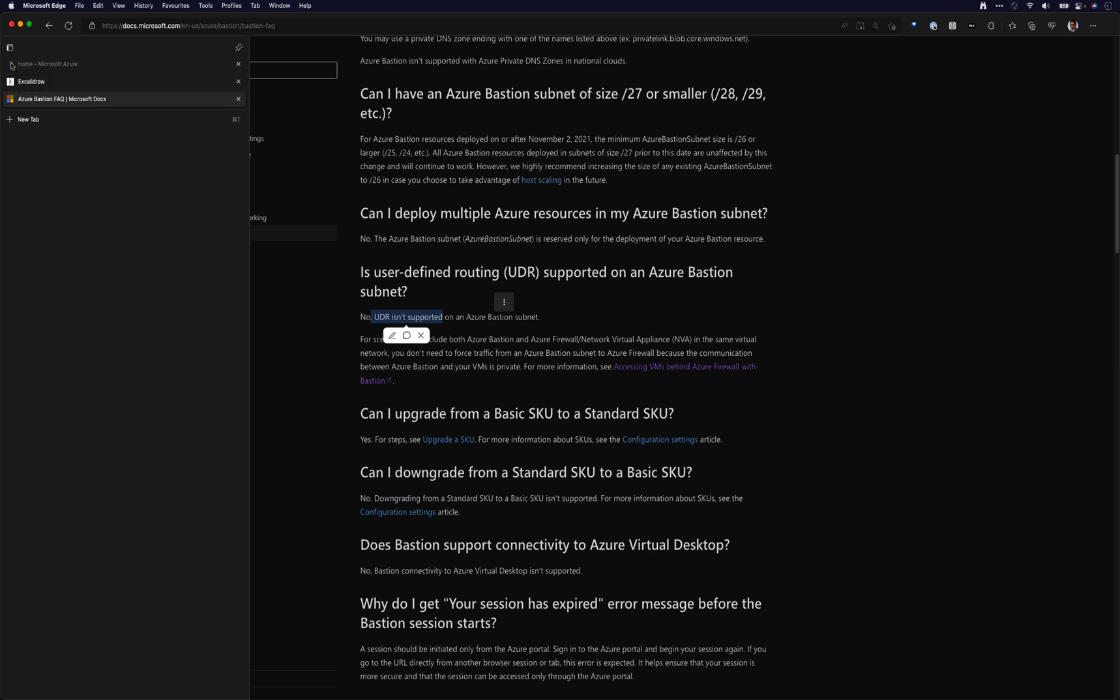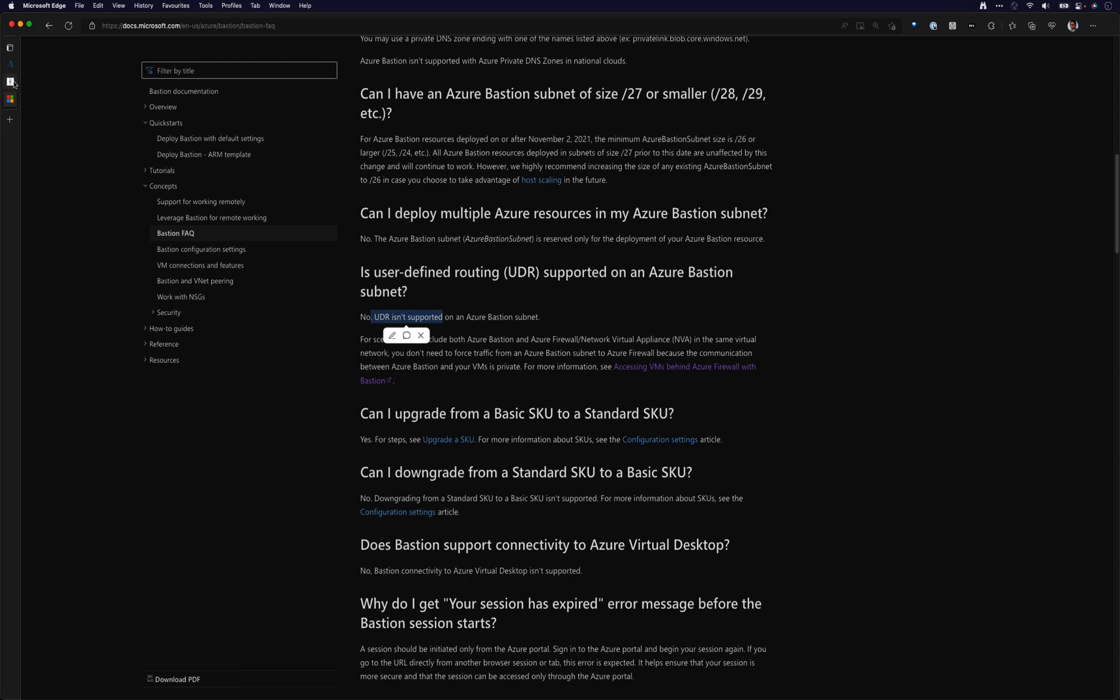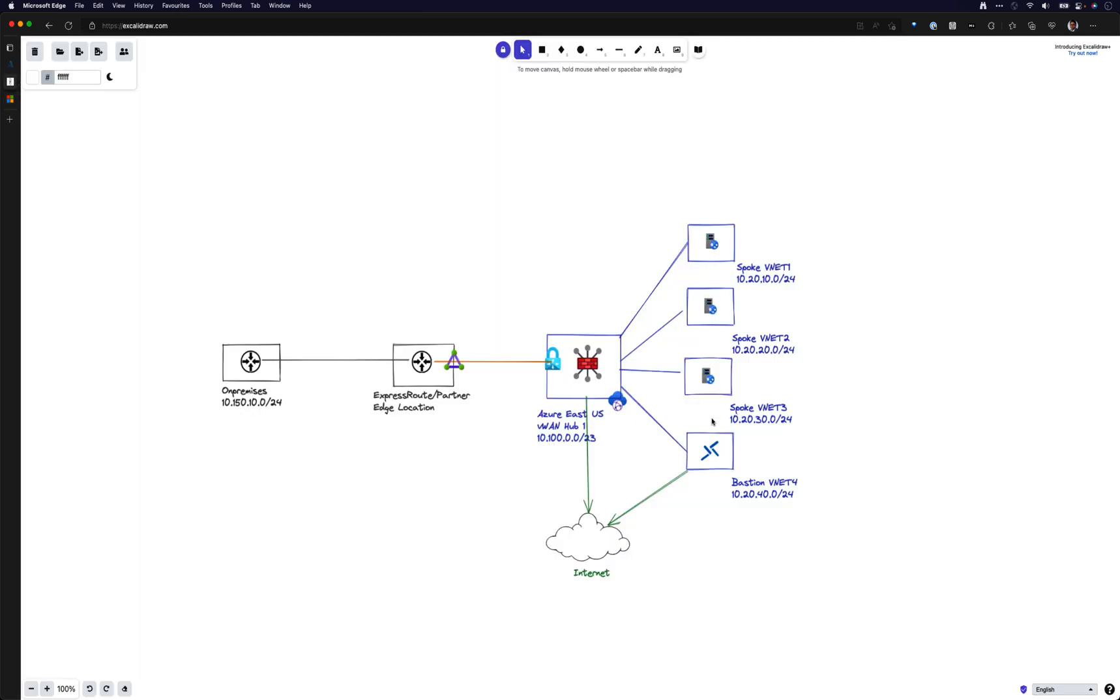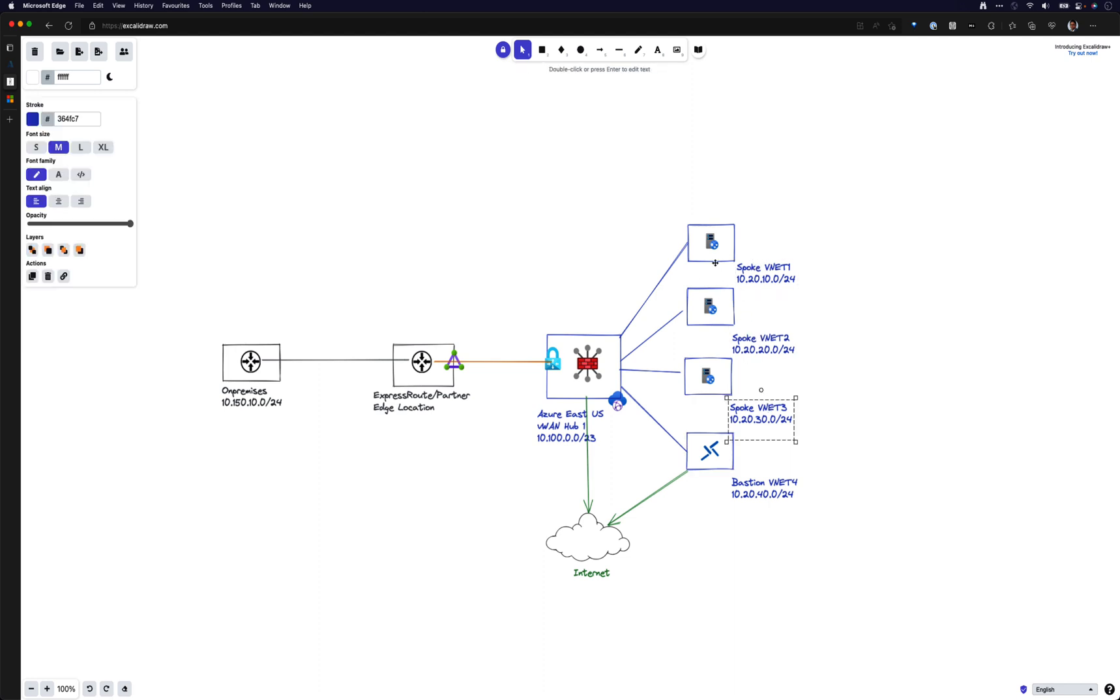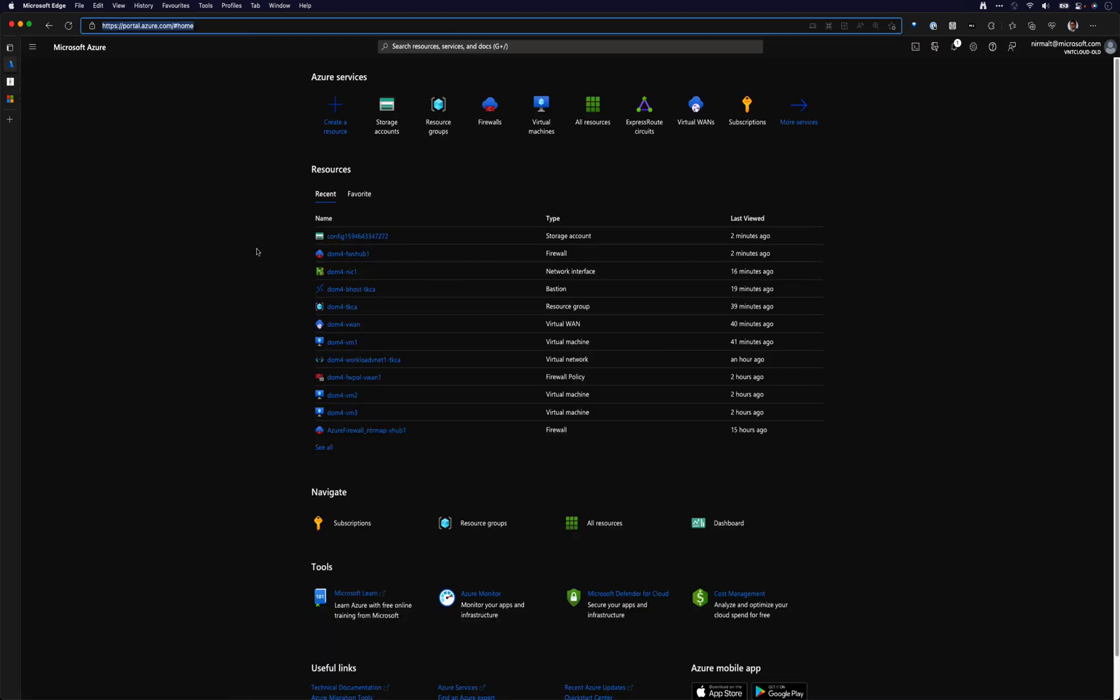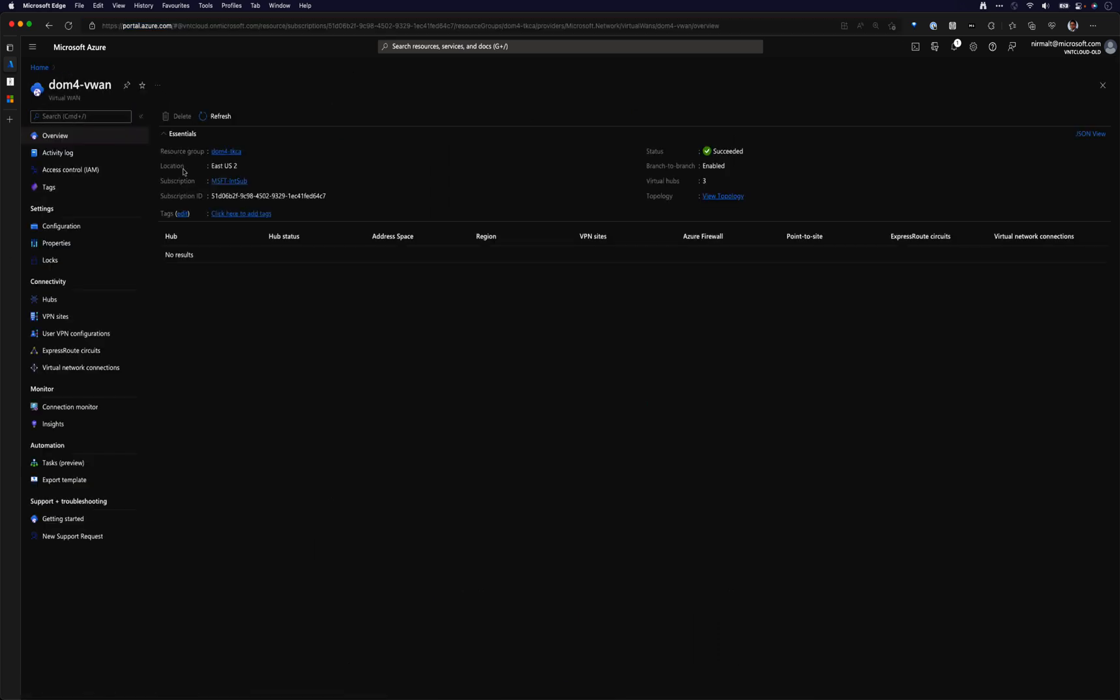So let's have a look at my setup. I have Bastion host deployed in a vNet, and then I have three other spoke vNets that I've deployed with a virtual machine in each of the vNets, and these are all attached to a virtual WAN hub.